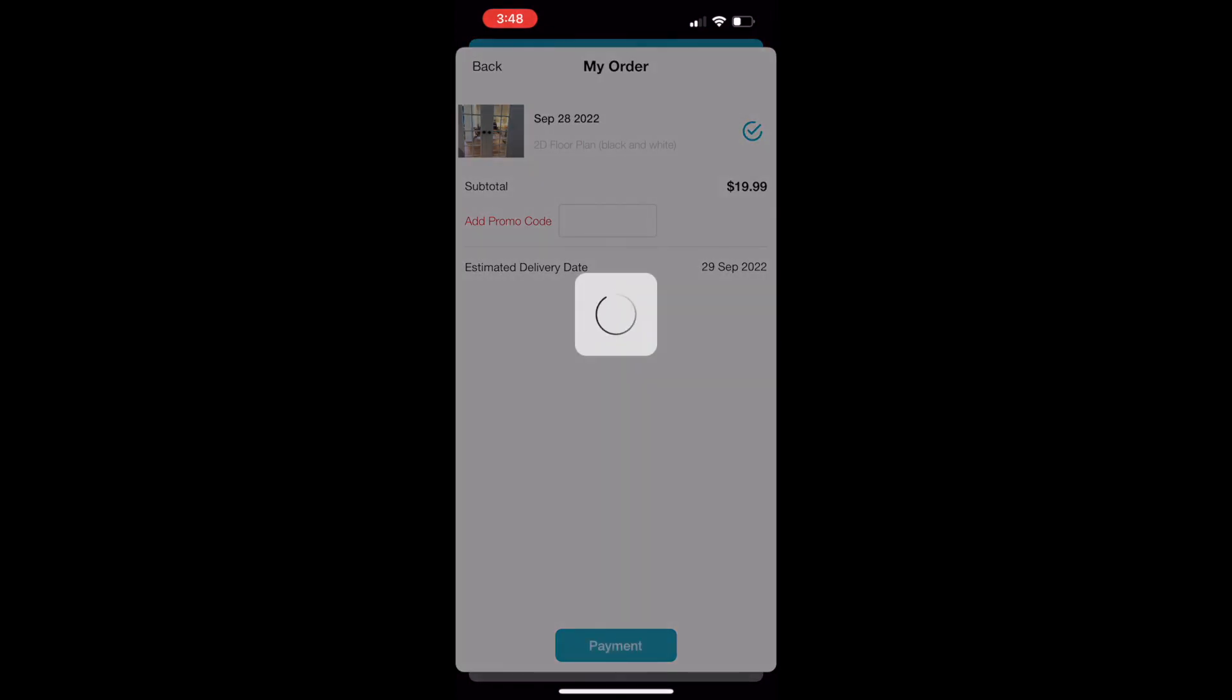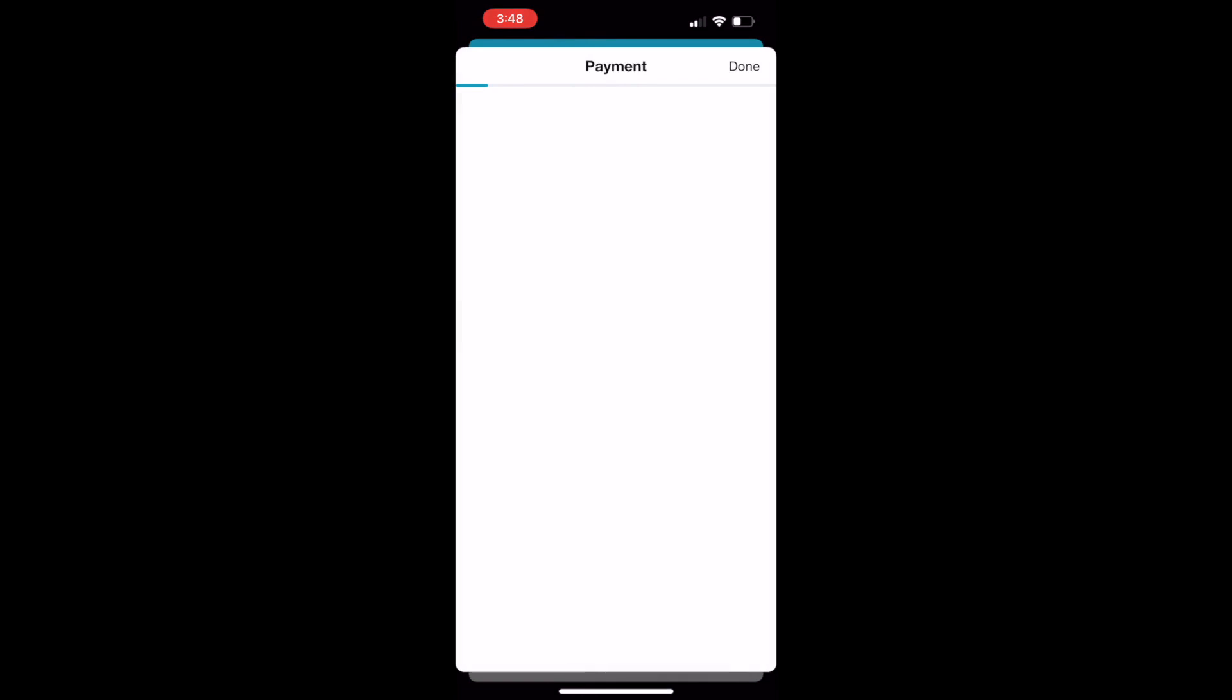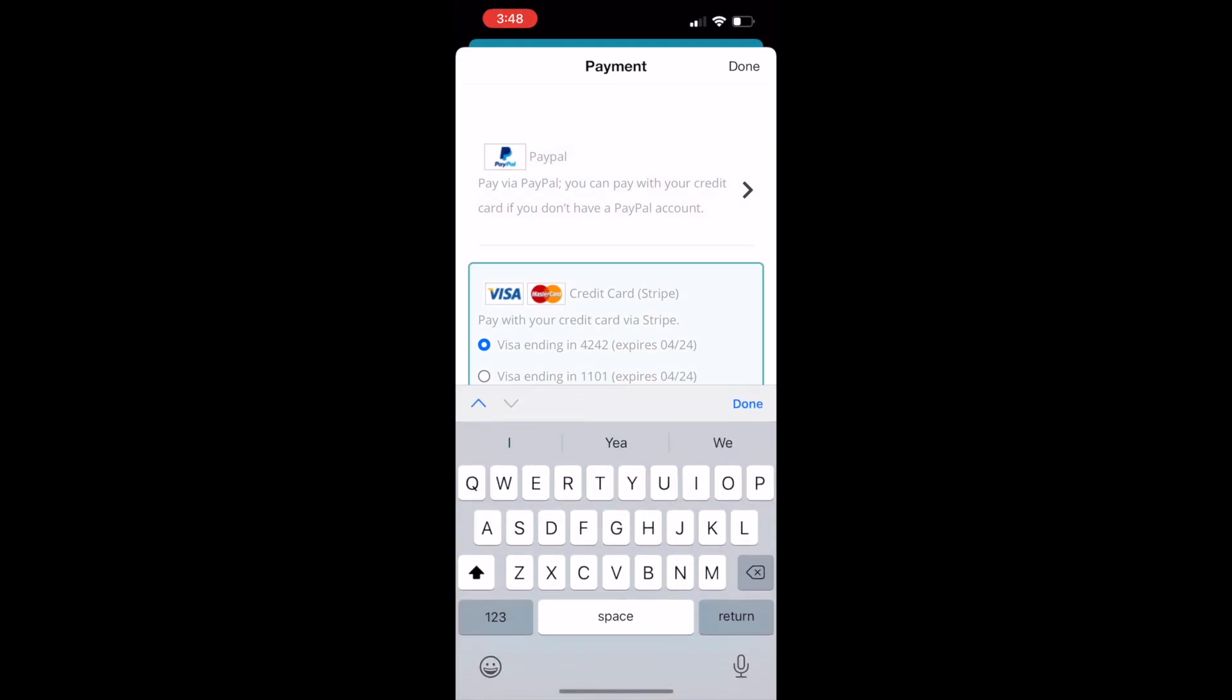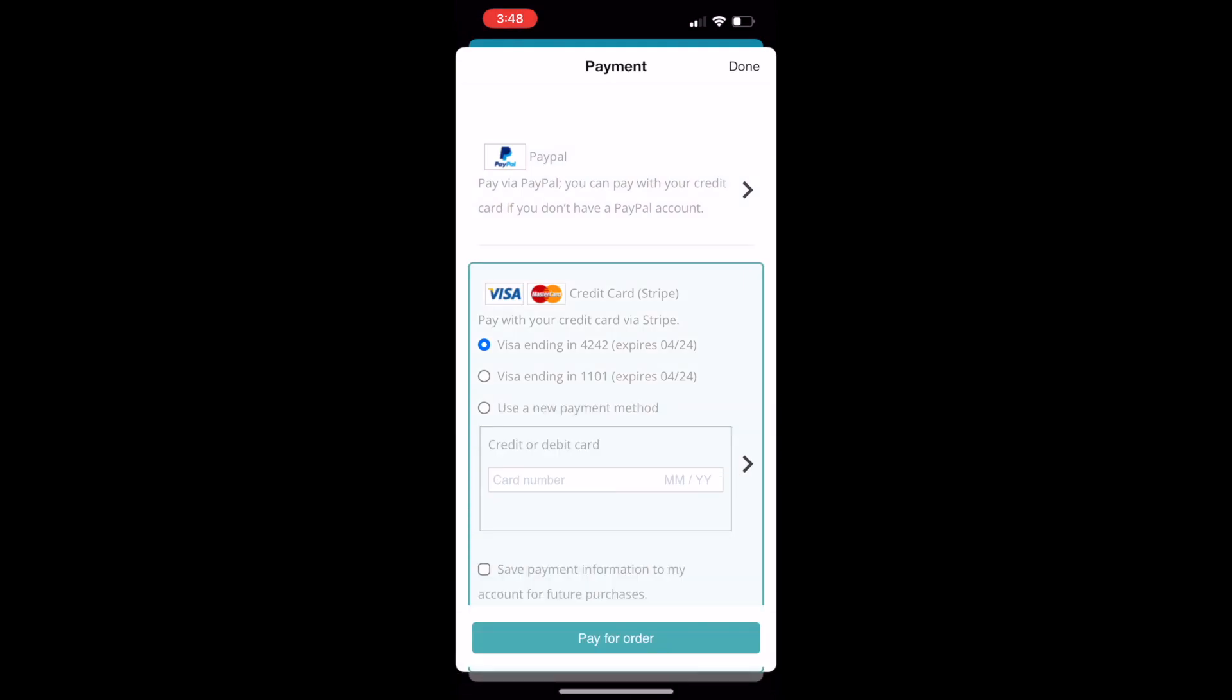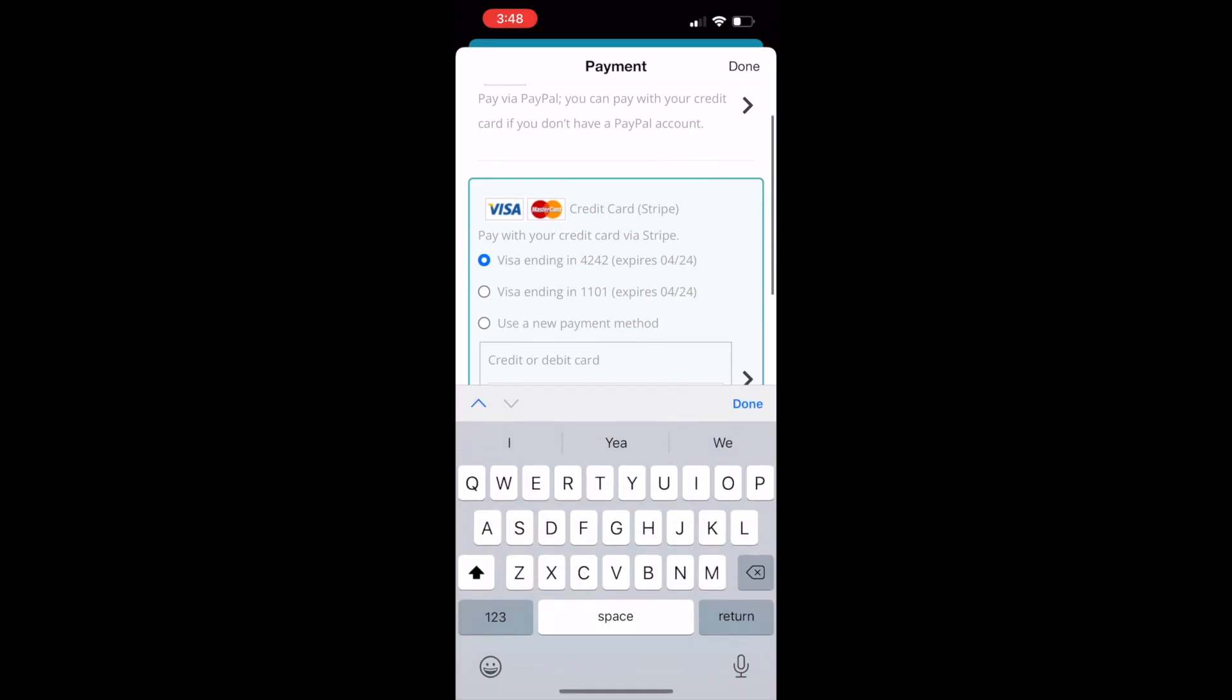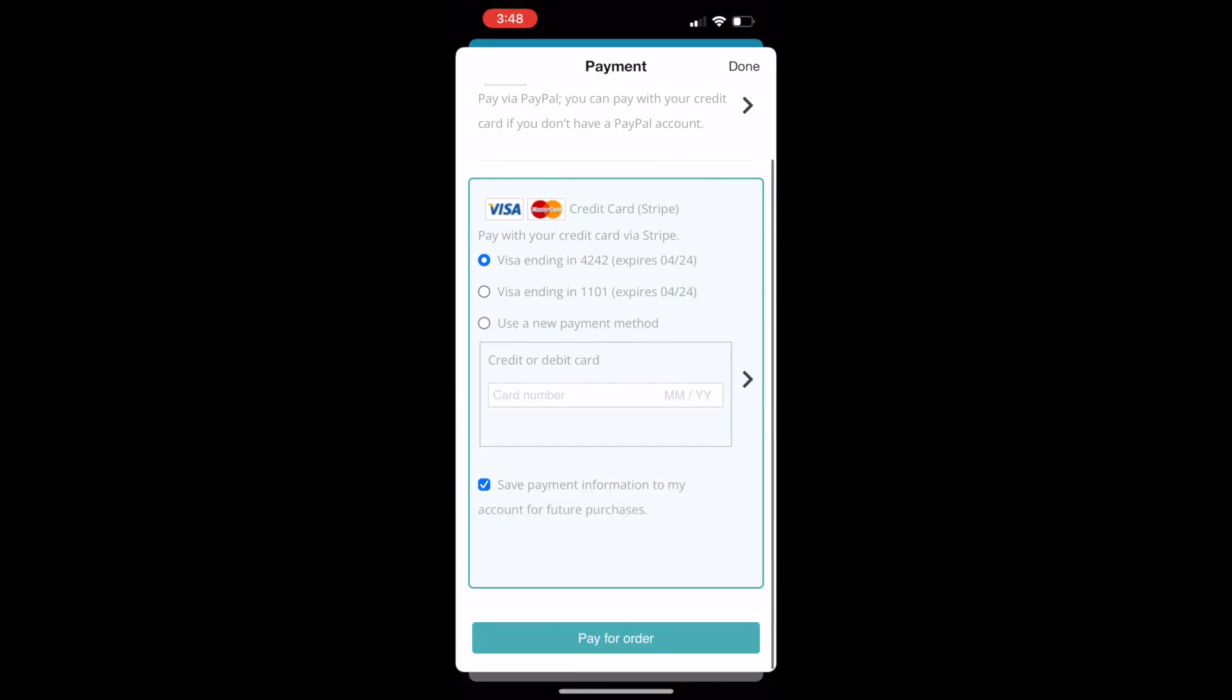Next will appear your payment options. We accept PayPal or credit card. I recommend using the credit card option and saving your payment information for faster ordering and processing in the future. Once you have that selected, just click Pay for Order and you'll see it process that payment.